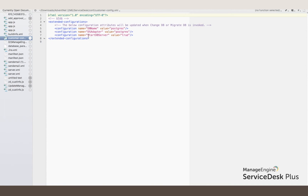And here comes the parameter start_db_server. Since I'm using the default database bundled with the application, the value is true. If you want to use a standalone database, it can be set to false and the file saved.